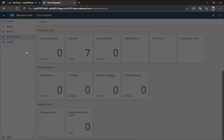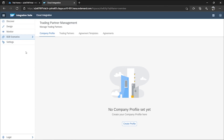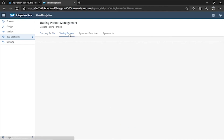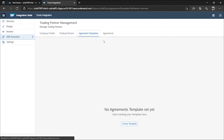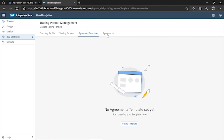The B2B Scenarios tab — business-to-business scenarios — is recently added. It handles sending data from one business system to another, possibly through adapters like AS2, SFTP, or FTP. I don't have much information about it yet since it was updated within the last two or three days, so I'll need to check further.